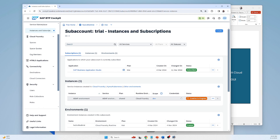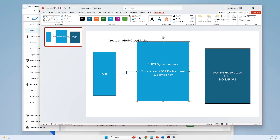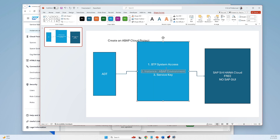I press 'Create'. You can see the creation is in progress. It will take some time, so let it complete. We are doing this part — the ABAP environment.